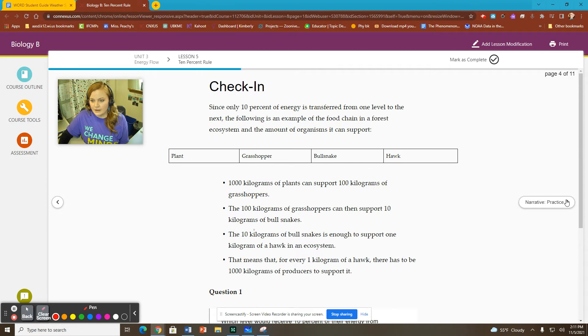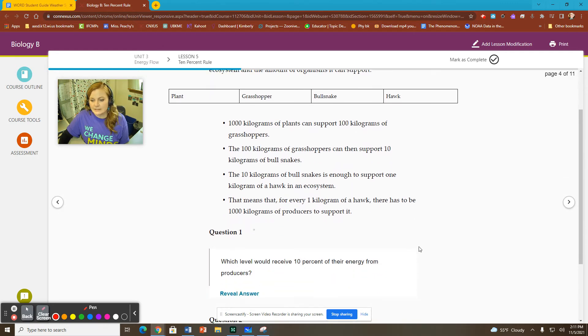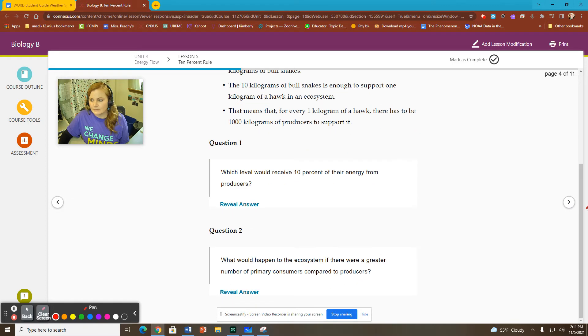Then you're going to go ahead and look at a couple of examples, checking in to see that you guys can solve these problems.